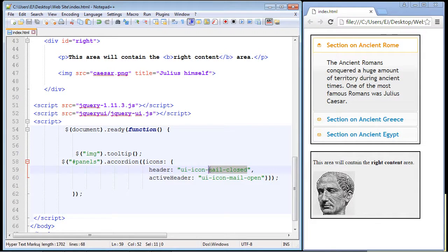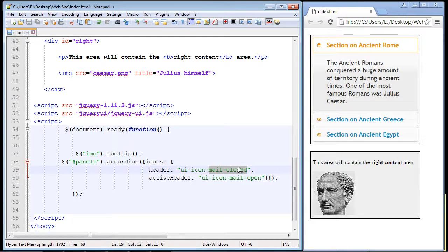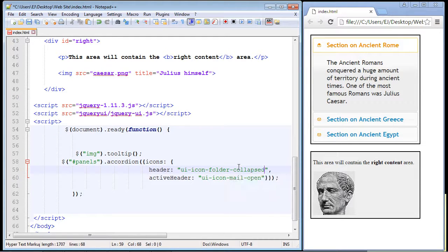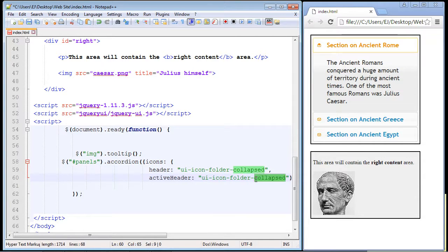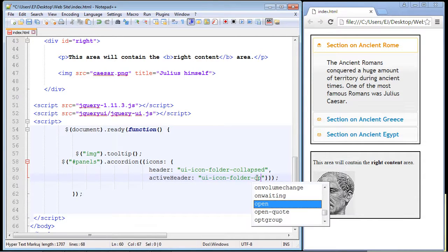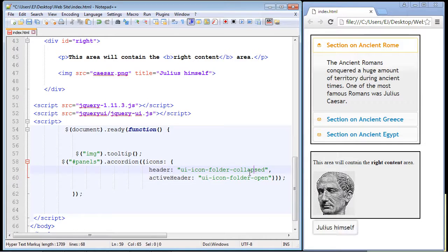And then the final one that I like are the folder collapsed and folder open. And so let's take a look and see what these look like.